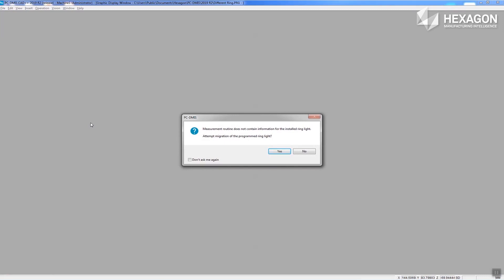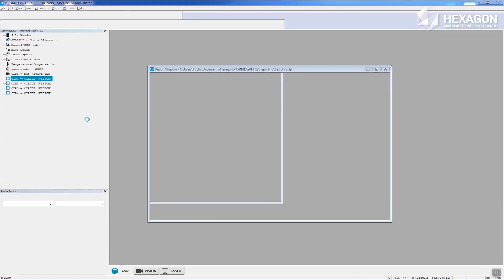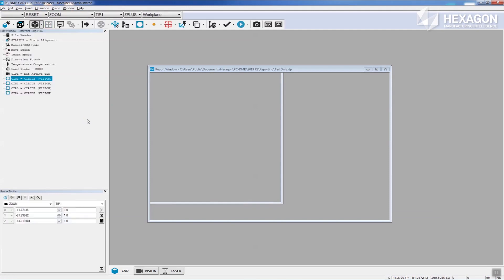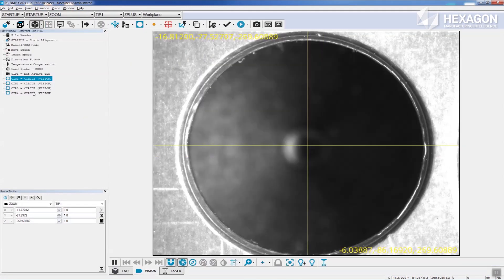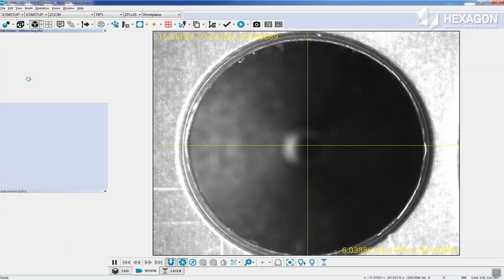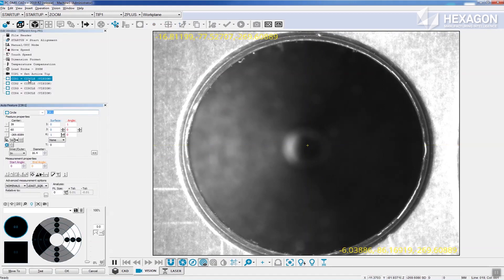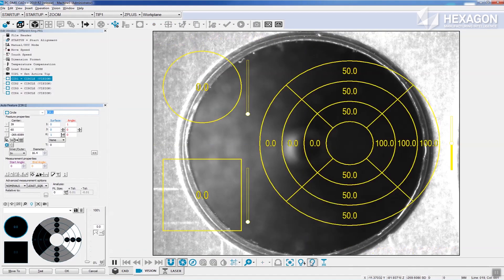If the routine was created in 2019 R2, it will migrate seamlessly. If you check the features, you will see that it's migrated settings over that best replicate the settings used on the original light.